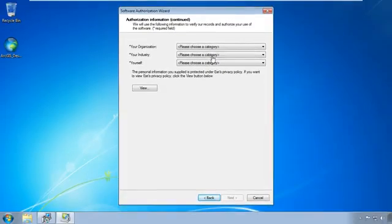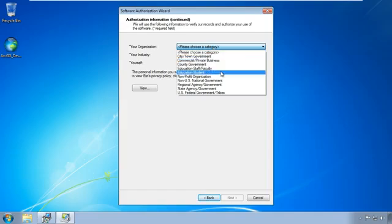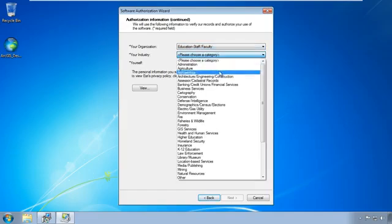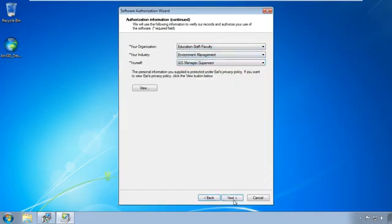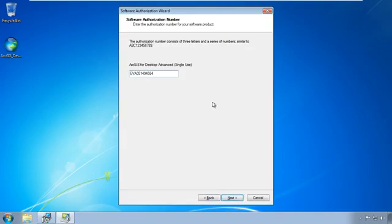Once I'm done filling in that information, I'll get this screen here asking for my organization, my industry, information about myself. This is just for Esri's information on who's using the software. It's not to validate your license anymore. So I'll put mine and click next. Once again, it's asking for that authorization code. So I'll put that in here and click next.